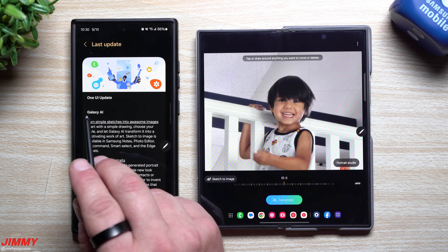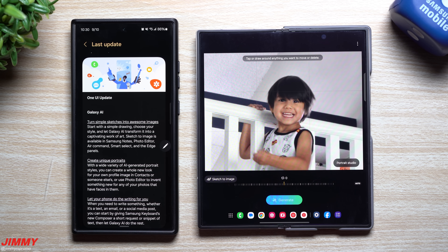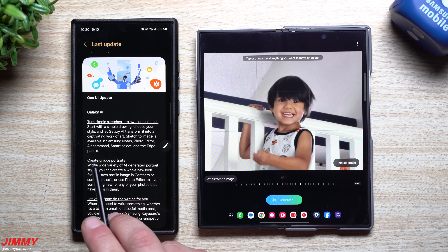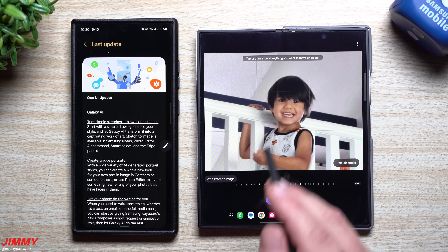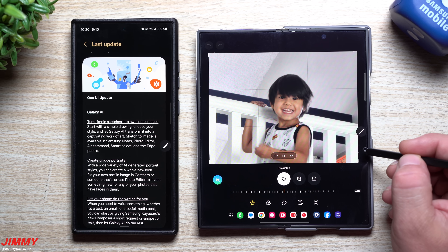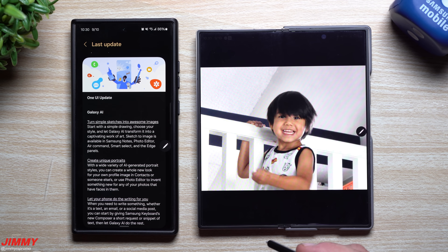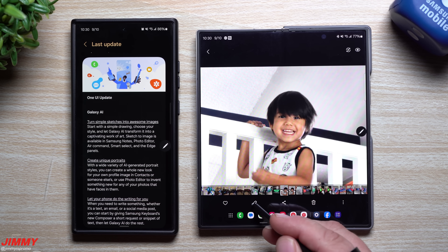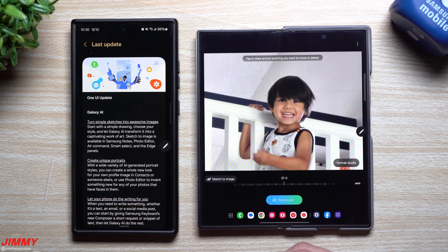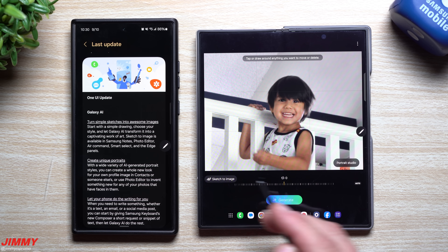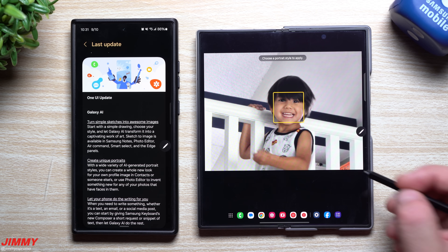Taking a look at the changelog under Galaxy AI, you can turn simple sketches into awesome images and create unique portraits. Let's say you take a look at a photo inside your gallery. If you tap on the little edit button and then tap on Galaxy AI on the bottom left, you have a couple of options: you can do sketch to image or you can do portrait studio.